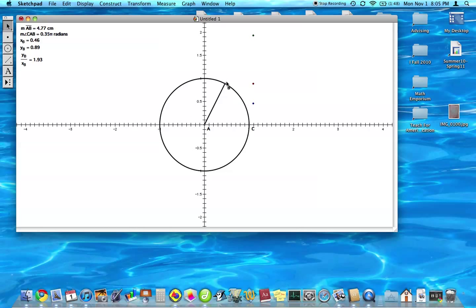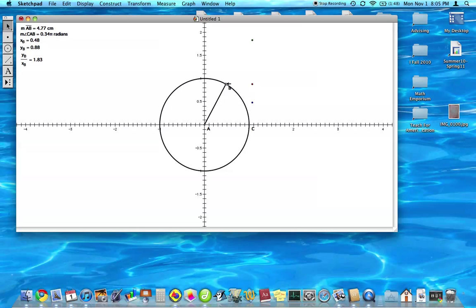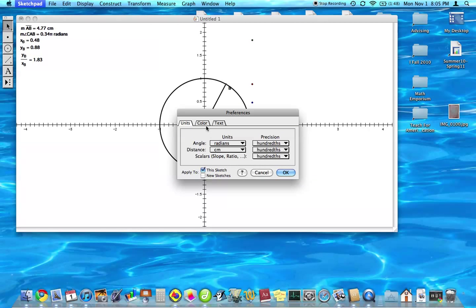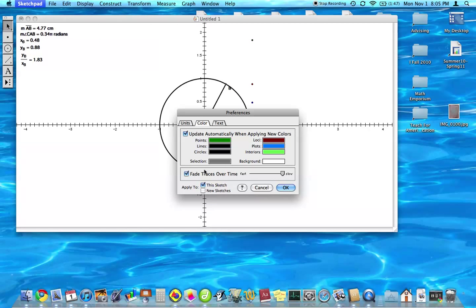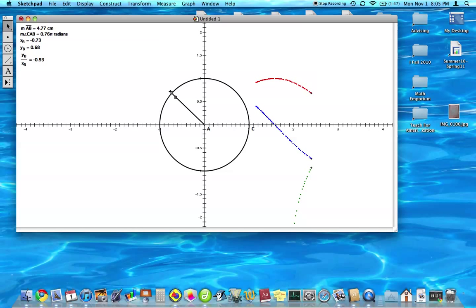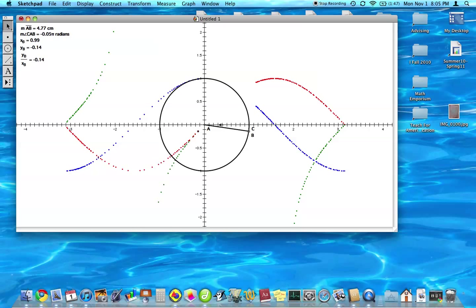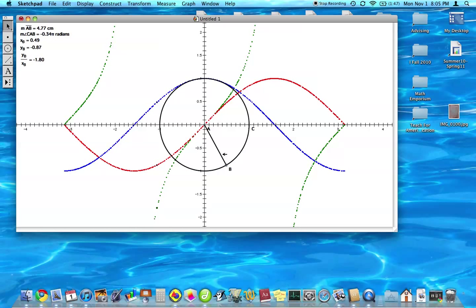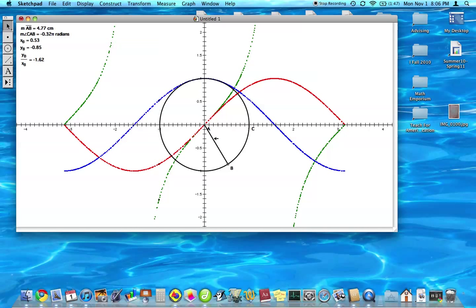So we have three points here that all move. And what I want to do is I'm going to trace these. So I'm going to select them all, display, trace plotted points, and turn off the fading. So when we move the point, they're traced out. So each of these tracings, the x-coordinate is going to be the angle and the y-coordinate is going to be depending on what we chose here.